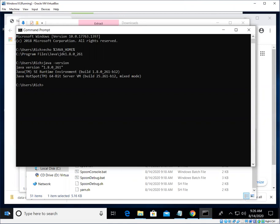So one of the ways that we can run this is we can change our directory to Pentaho slash data-integration. We use the cd command to do that.